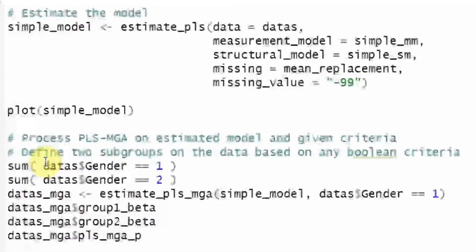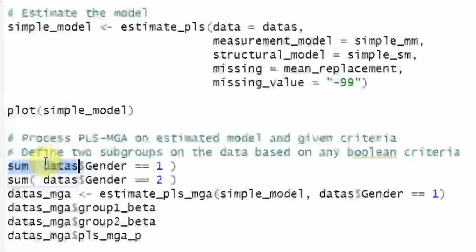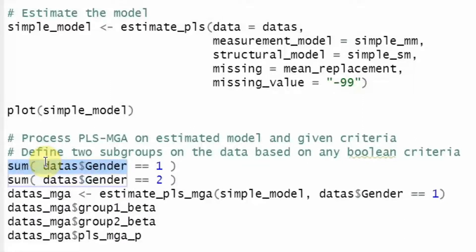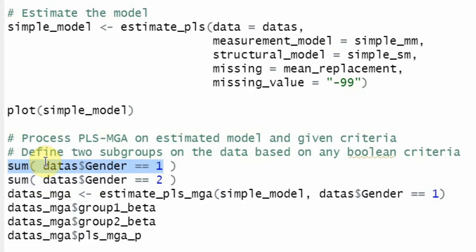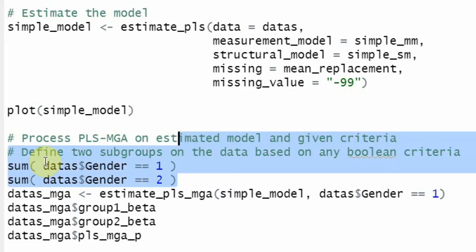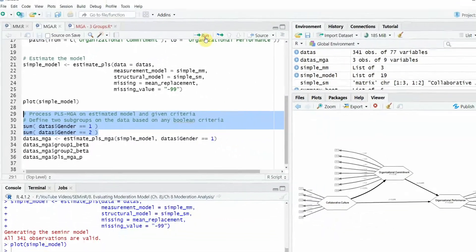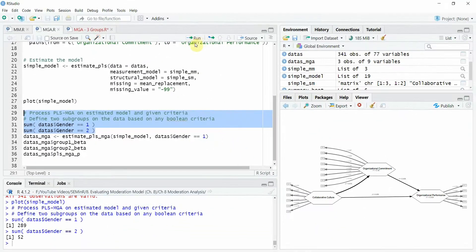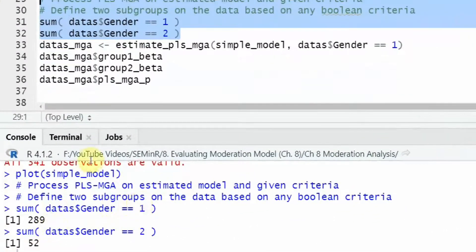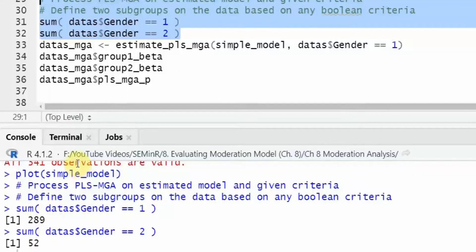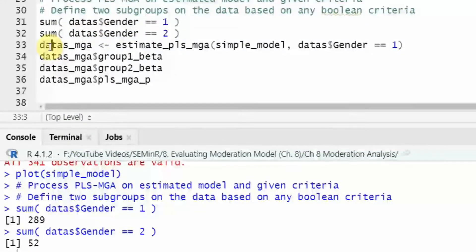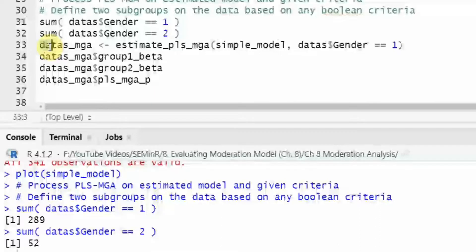So you write some parenthesis data s is the object that is holding the data with the dollar sign and the grouping variable gender is equal to one. One is for male and two is for female. So if we just run these two for now, run it and you've got 289 male respondents and 52 female respondents.